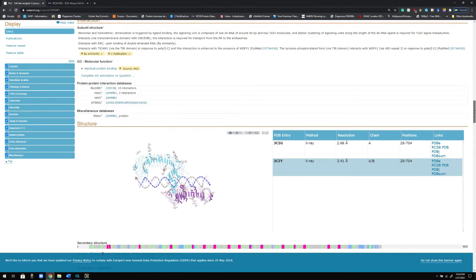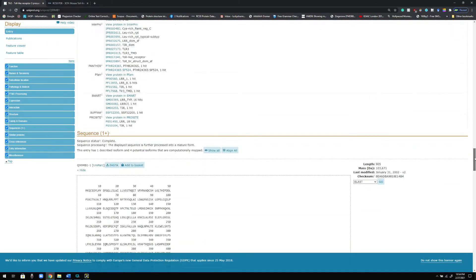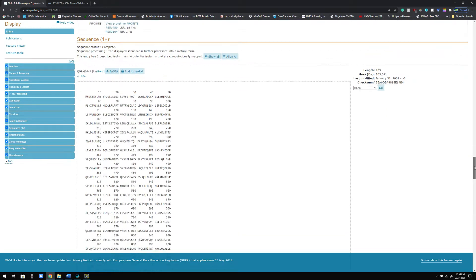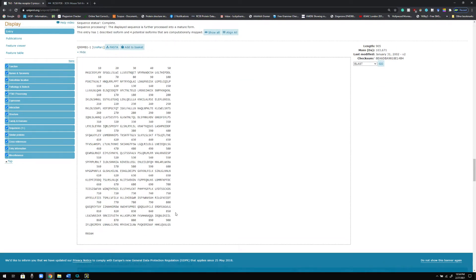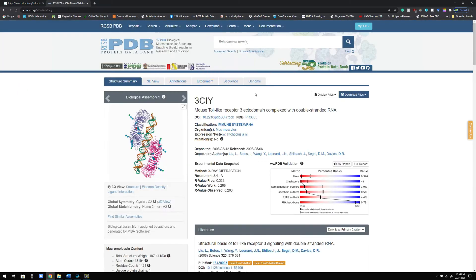You can also get the FASTA sequence from the UniProt website very easily — here is the FASTA sequence as you can see, and you can download it from here. UniProt gives you the full FASTA sequence of the protein. If you want the FASTA sequence of the RNA, you can use the Protein Data Bank. Now I'm going to show you how you can do the same thing using PyMOL.